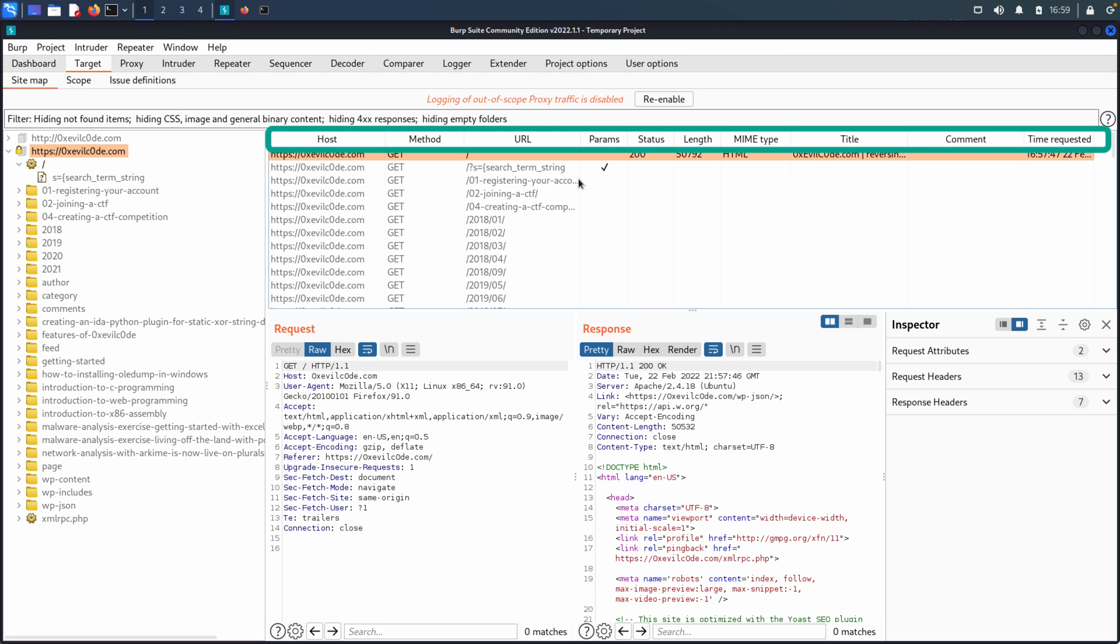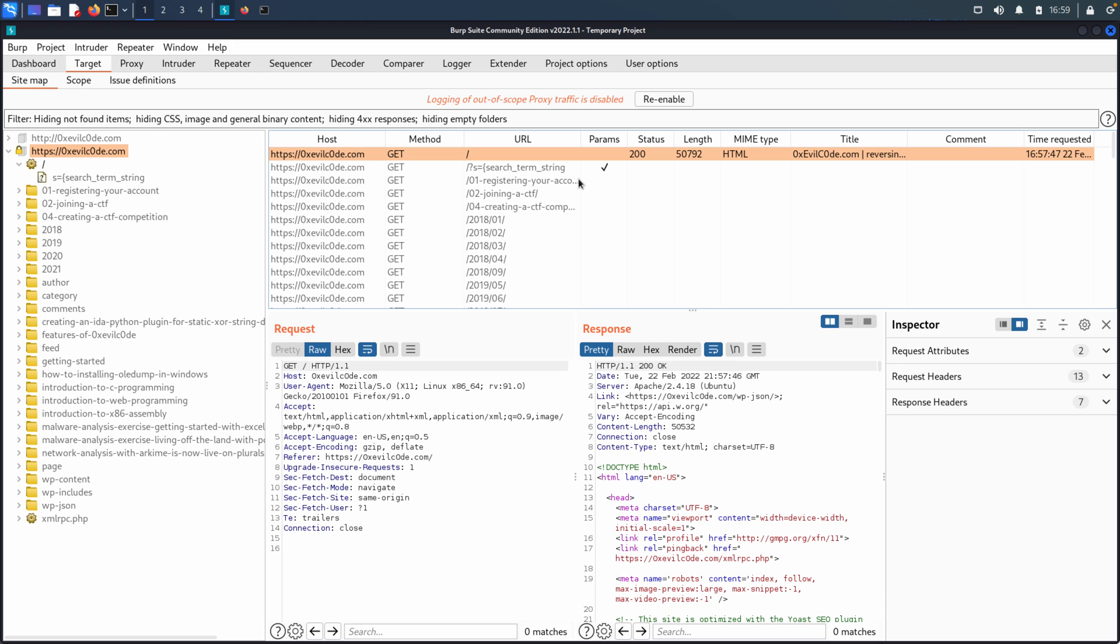We have our status code, the length of the response, the MIME type, of course, title, comments, and time requested. So other important information that helps just to understand sort of the sequencing of events as we're exploring and mapping these applications.